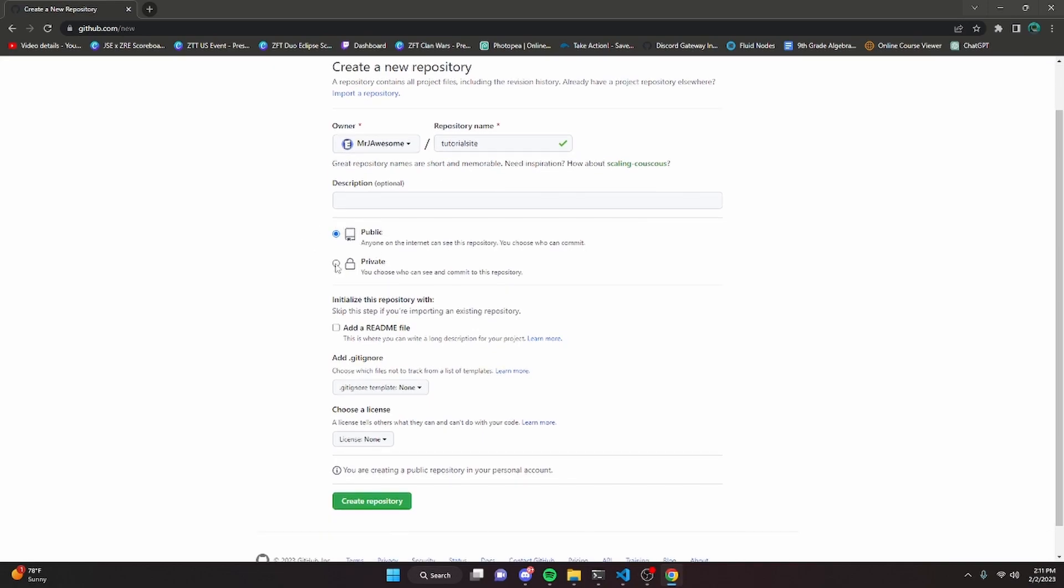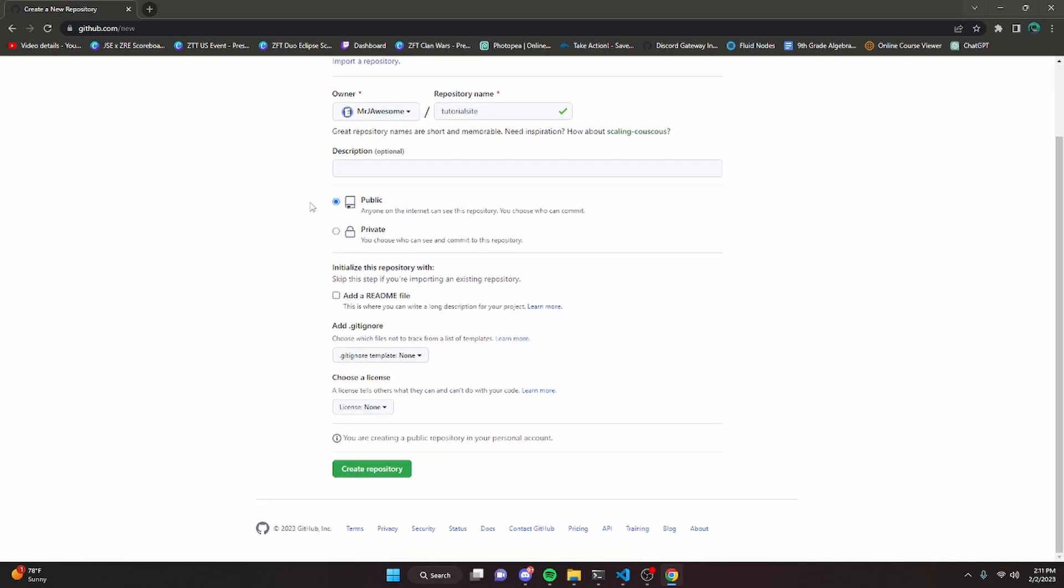You do have to leave it public because if you set it to private, then it will not work on GitHub Pages because this is a free service. Just click public and that's all you have to do. Click create repository.